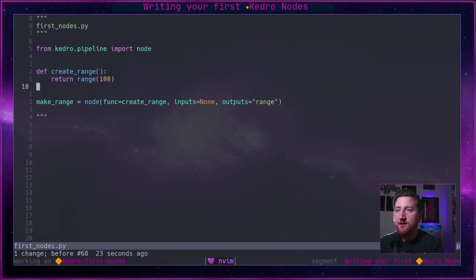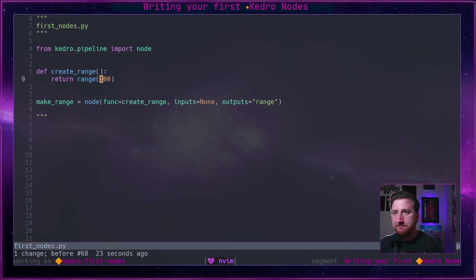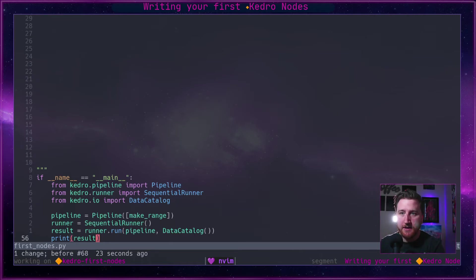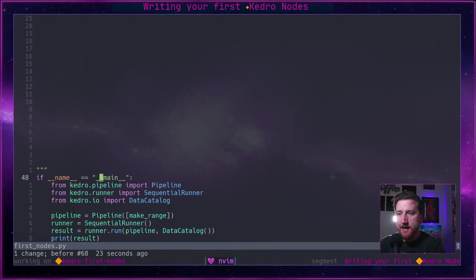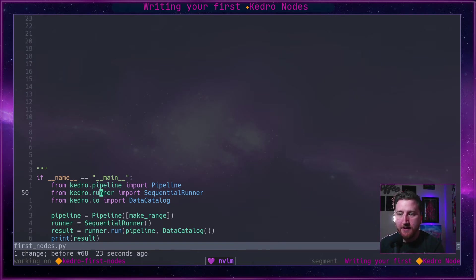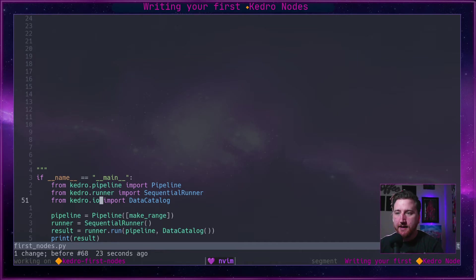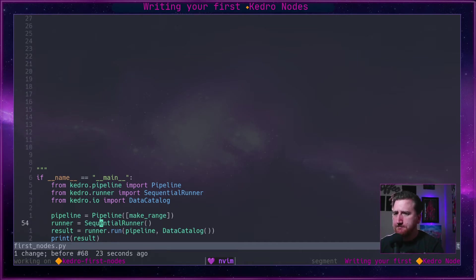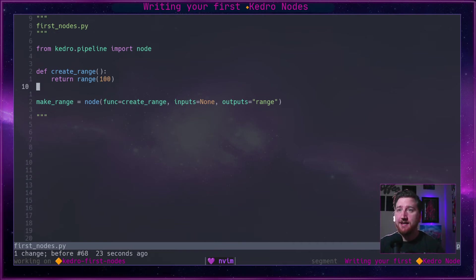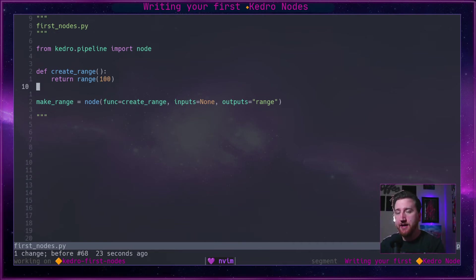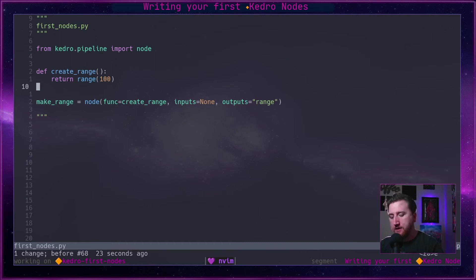To be a little transparent, I pre-wrote just a little bit of boilerplate down here that makes us a pipeline out of this node and has a runner and it runs it. But we don't need to worry about that today. Today we're just focused on making nodes.